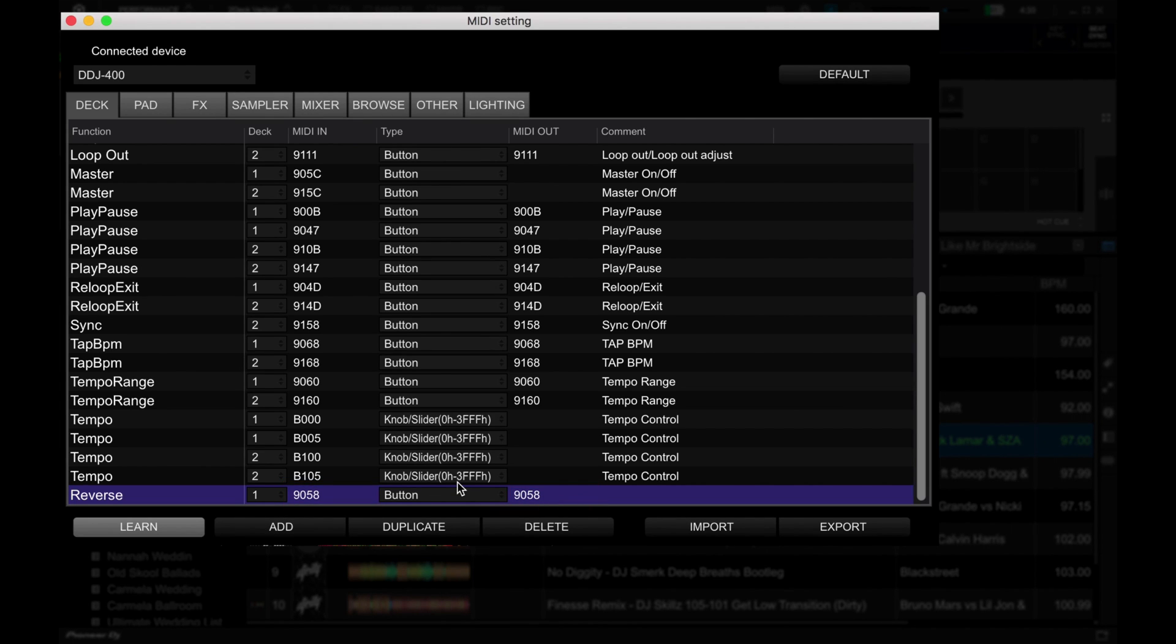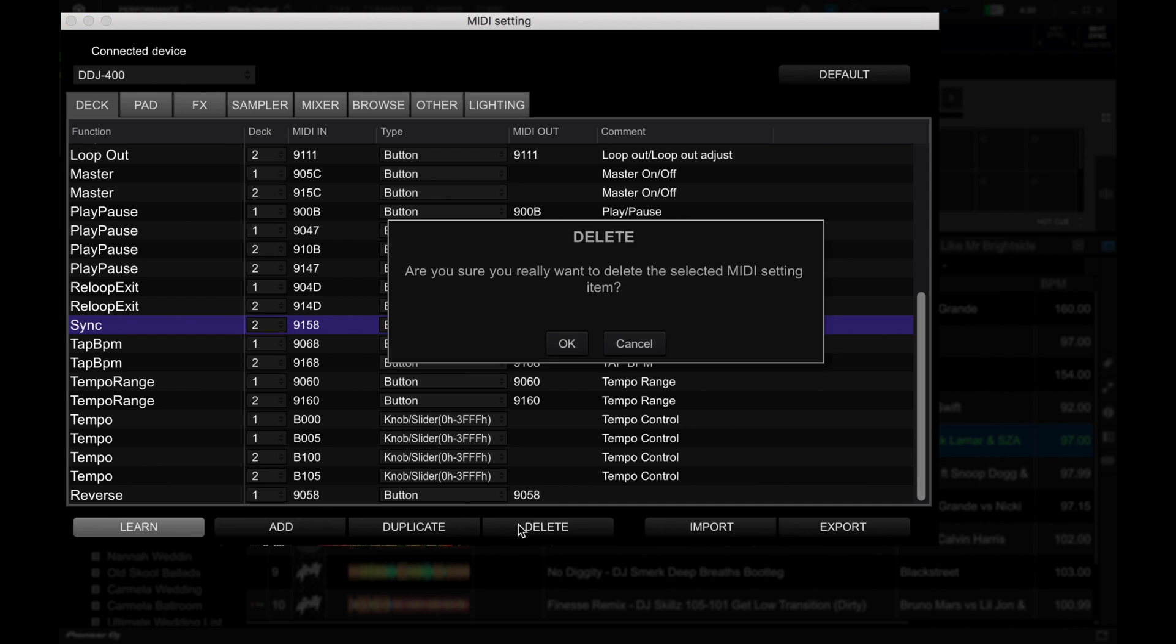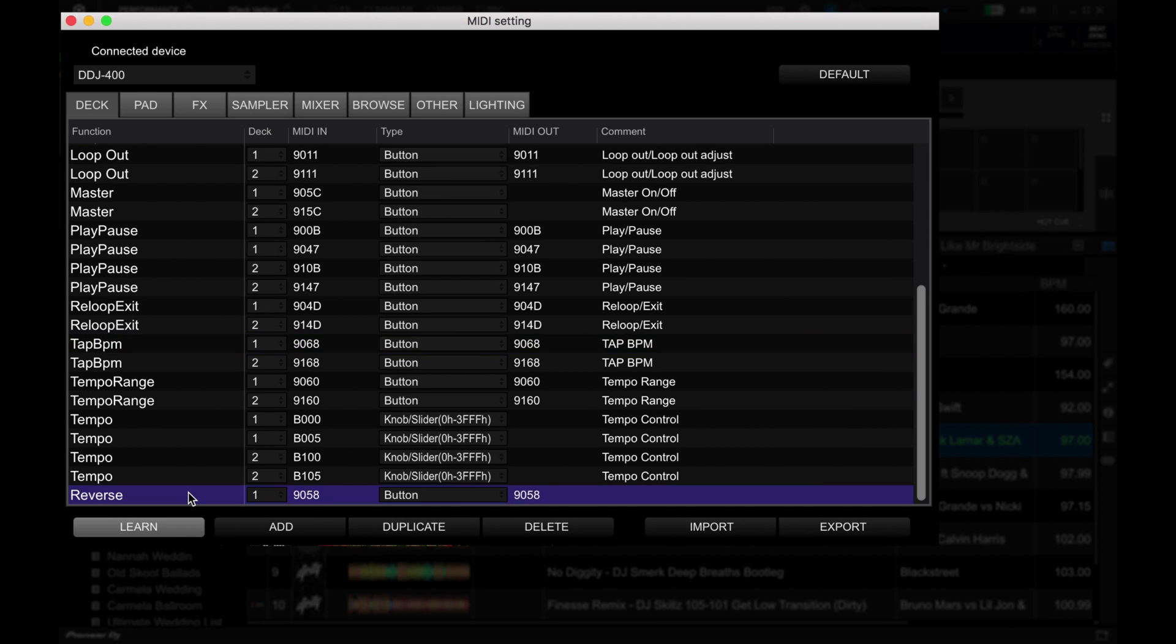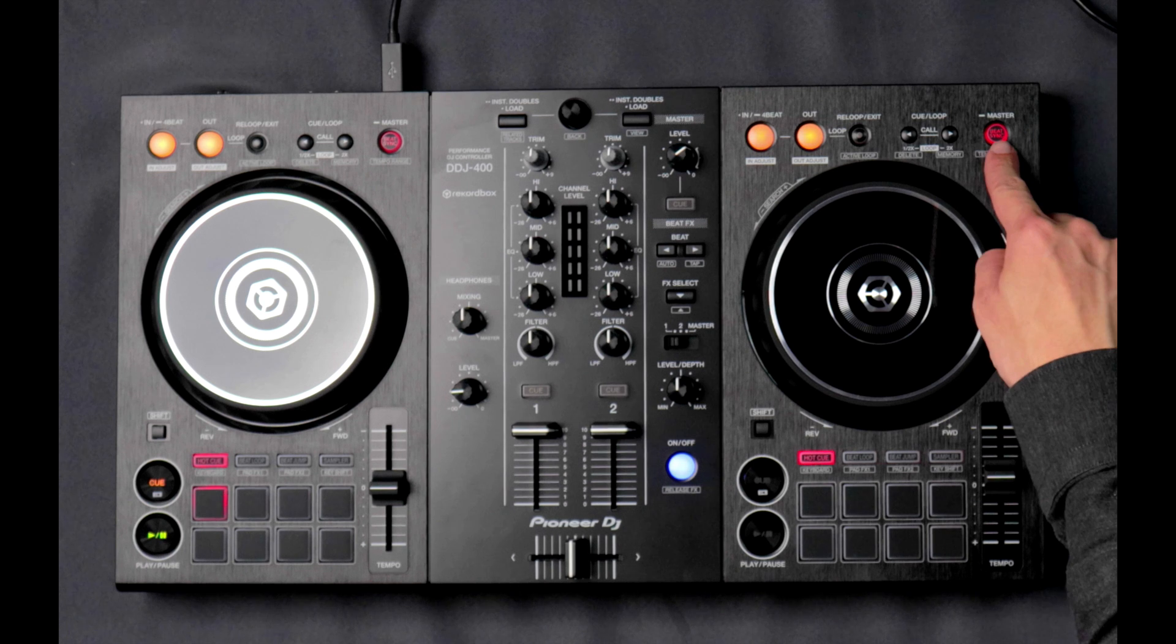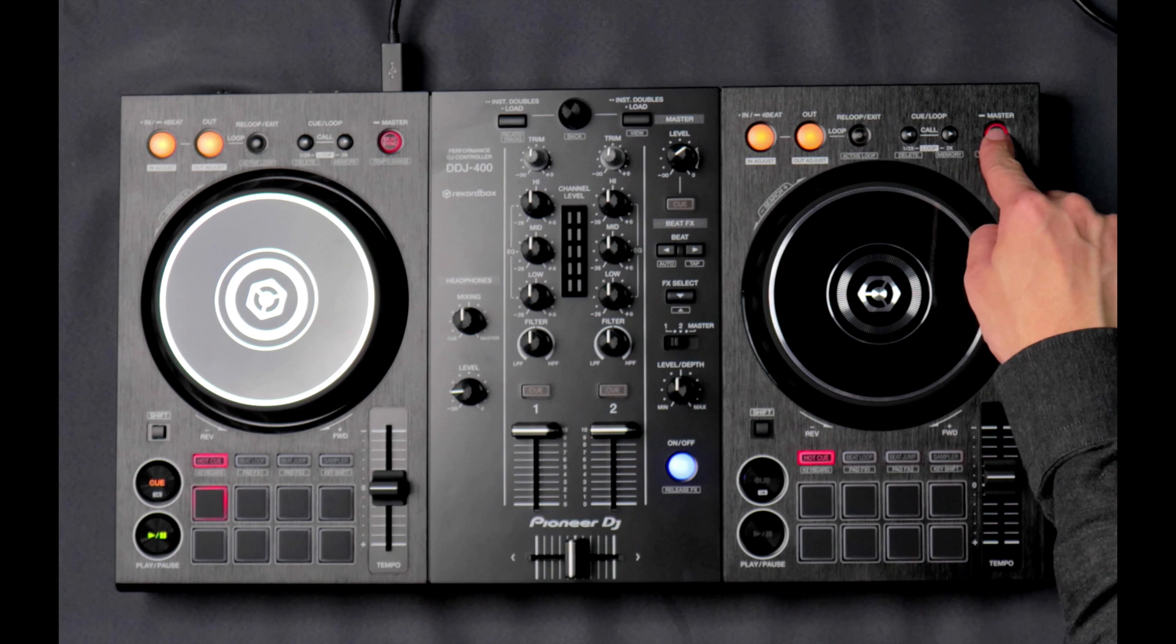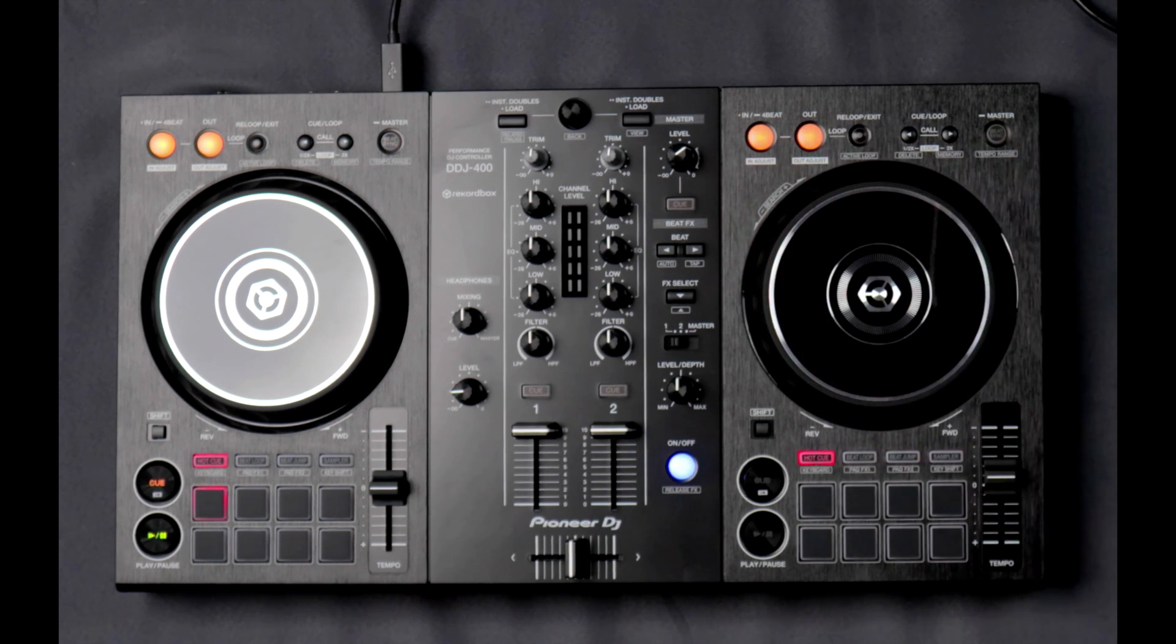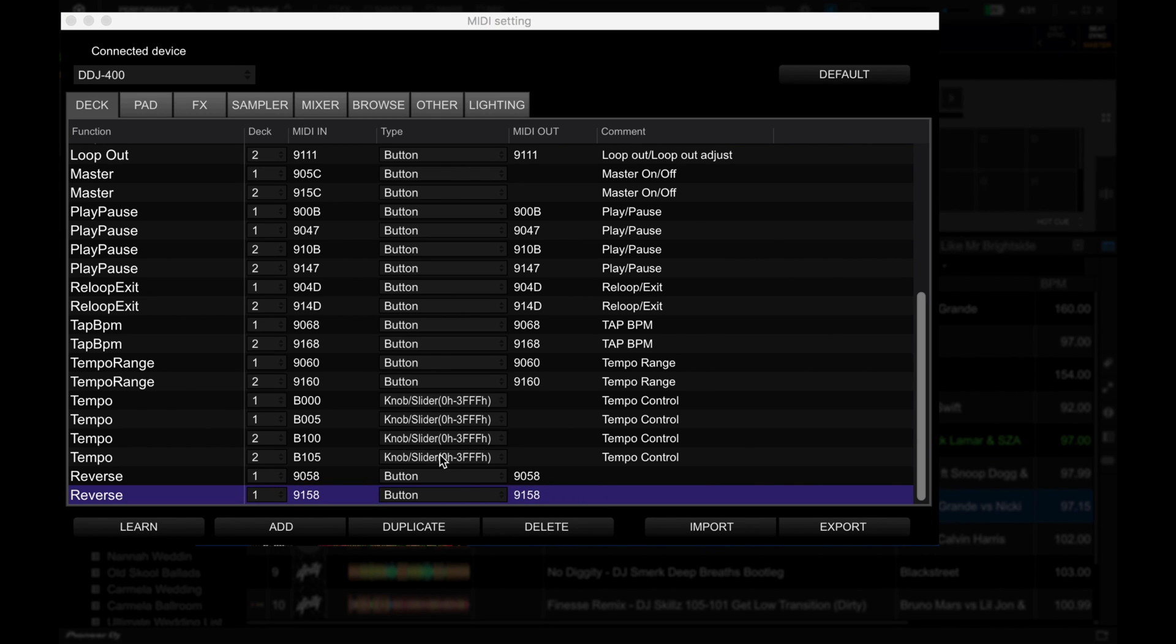Okay, now we're going to do the same thing over onto deck two. So first, I'm going to delete the sync button. And then now, I'm going to click on the reverse function that we added. I'm going to duplicate that. And then with the learn highlighted, I'm just going to click on the beat sync button over here. And voila, we got the MIDI in and the MIDI out mappings in there. So now we've got that map, and we now need to change the deck to deck two.